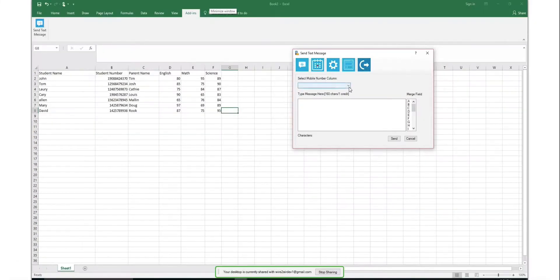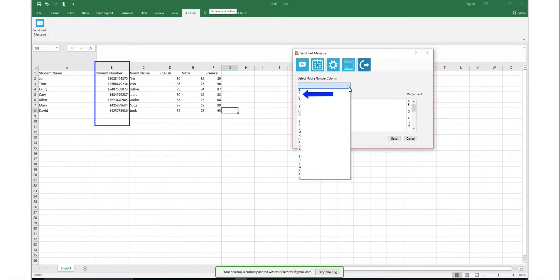In the Send Text Message window, from the Select Mobile Number Column drop-down option, select the column which has the mobile numbers.